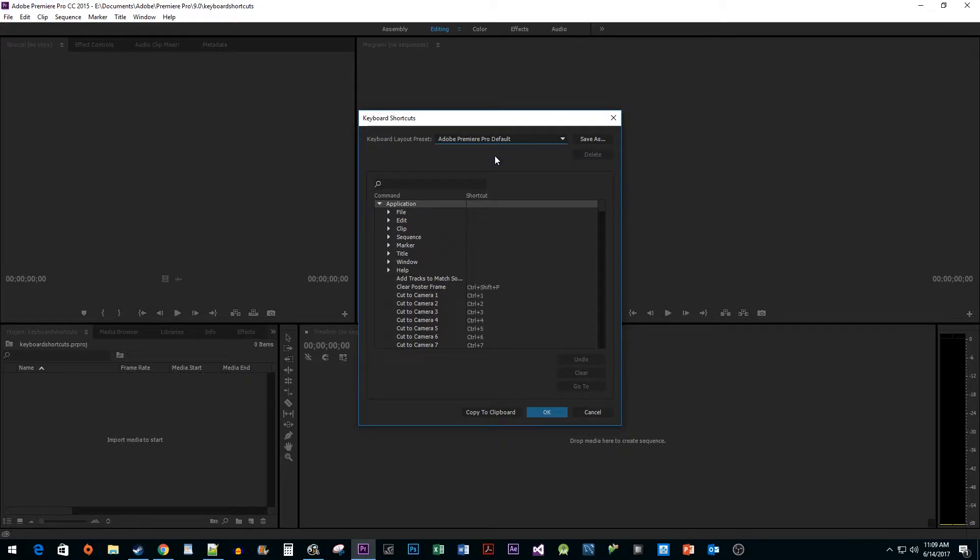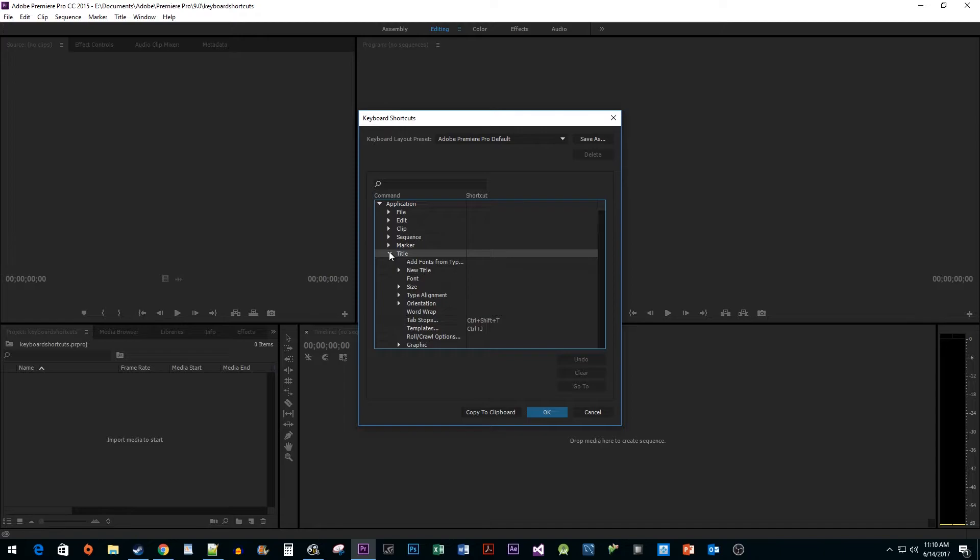Now let's find a shortcut we'd like to change. If you know what you are looking for, you can use the search bar, but I'm just going to navigate to what I want.